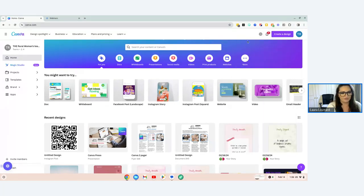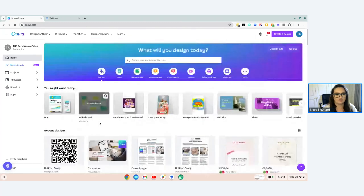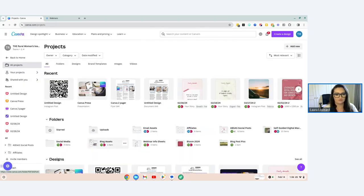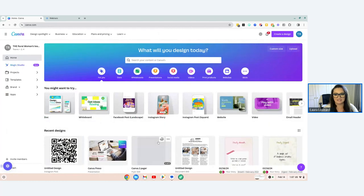Canva can be a little overwhelming when you first get in because there are so many tools, but most of it is very simple to understand. The key areas of your home screen are the 'Create a Design' button in the top right, or the search bar. We like to come back and edit existing designs, so you can scroll down. The other useful section is Projects, where you can create folders to store your designs — for example, blog assets, social media, email assets, webinar info sheets.